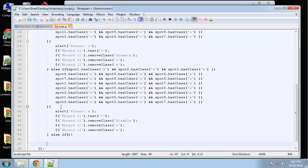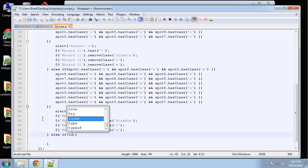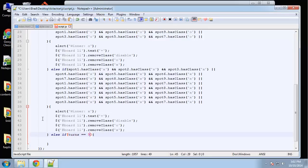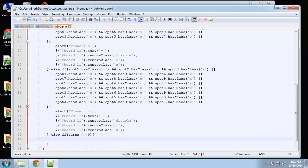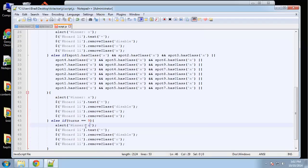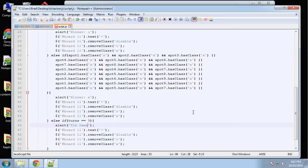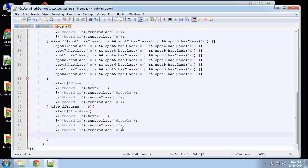We add another else-if: if turns equals 9, that means all nine spots have been filled with no winner, so we alert 'Tie Game' and reset turns to zero.